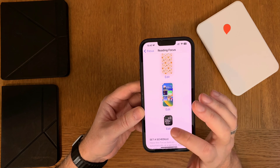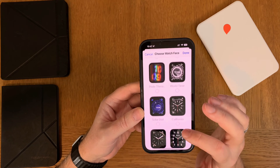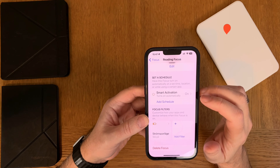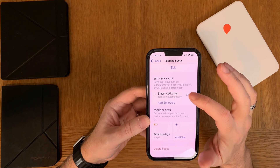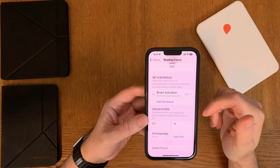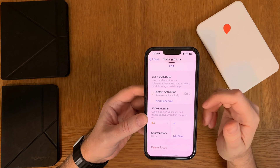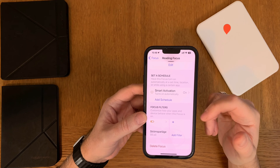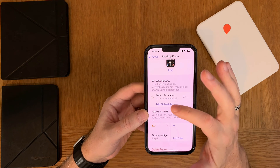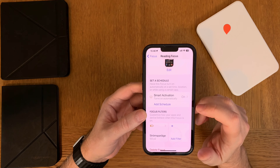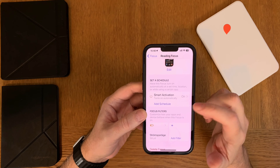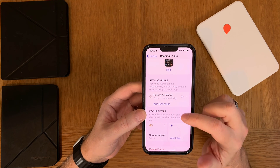I also have one home screen layout chosen for the focus mode, and one Apple Watch face chosen for when I'm reading. Down here you can turn on Smart Activation, which I think is very useful. When Smart Activation is on and you're reading with one of the chosen apps, the focus mode will turn on automatically after about five minutes of reading. You can also add a schedule if you always read at a certain time, but I think Smart Activation is enough.